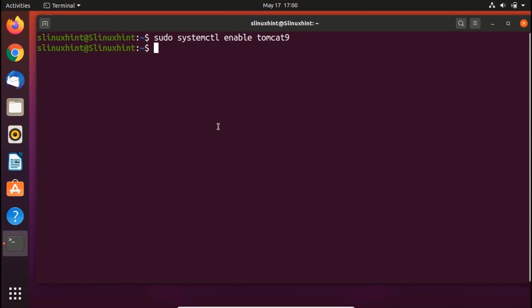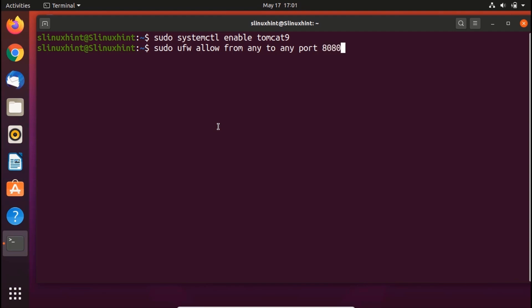We're gonna check that if firewall ports, specifically UFW, are active on your system. For allowing that traffic from any source to port 8080 of Tomcat server, you write sudo ufw allow from any to any port 8080 proto tcp. Hit enter and you can see that rules have been updated.